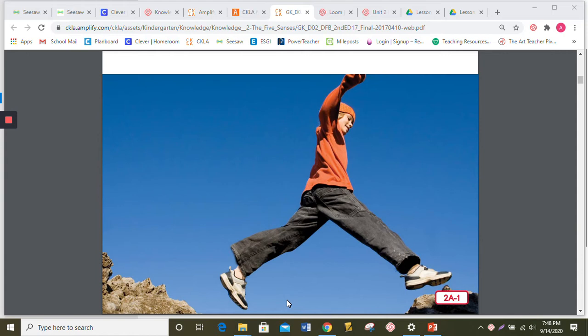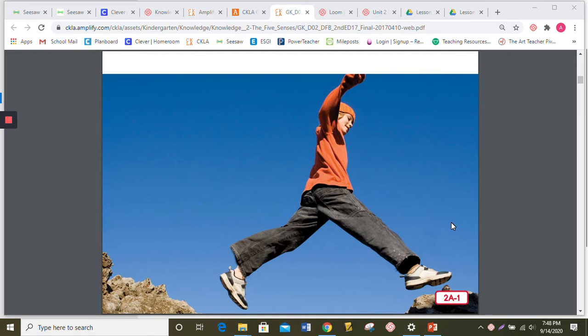Imagine how much more dangerous it would be to do those things with your eyes closed. Our sense of sight helps keep us safe. Look at the picture of this boy. Does he look like he is looking before he leaps?